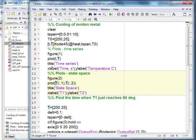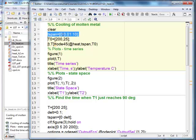You can always create a cell by putting two percent signs — that is the indicator that a cell is starting. A percent sign is a comment; it is not an executable statement. But if you put two percent signs, MATLAB says this is the beginning of a cell. The next occurrence of two percent signs terminates the previous cell. A cell is nothing but a group of statements you want to focus on. In an assignment with ten parts, you can bracket each part into a cell.